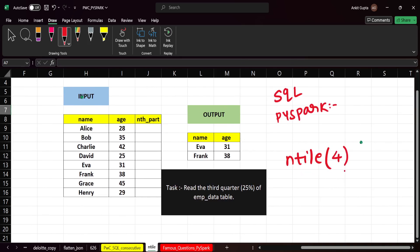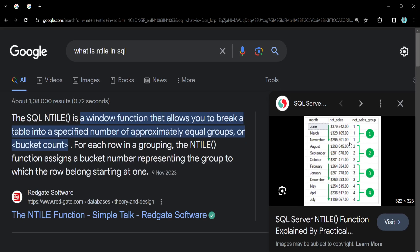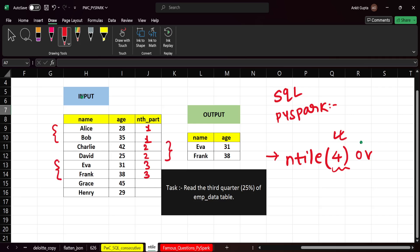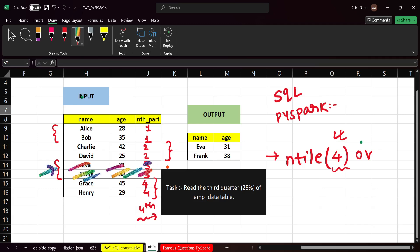NTILE takes one input: how many buckets you want to split the data into. Here, like in the example with four quarters, we want four buckets. NTILE will create one more column. The first two rows will be labeled 1 (first quarter), the next two will be 2 (second quarter), the next two will be 3 (third quarter), and the last two will be 4 (fourth quarter). From there, we will select the third quarter data.